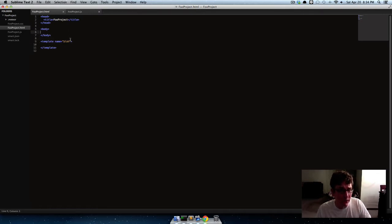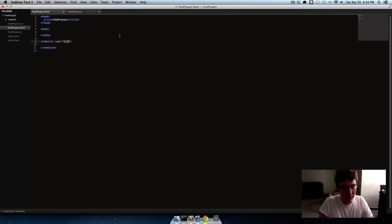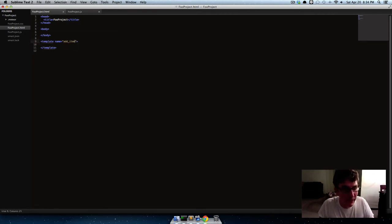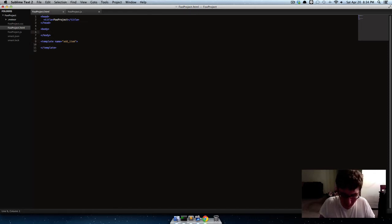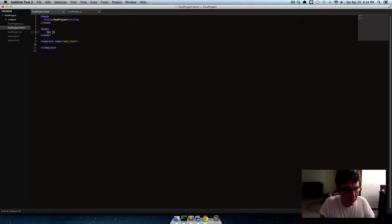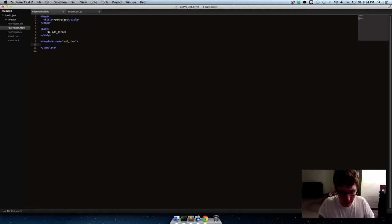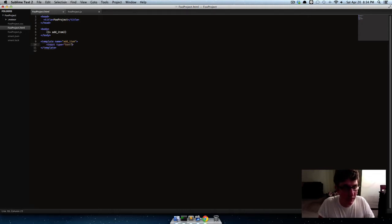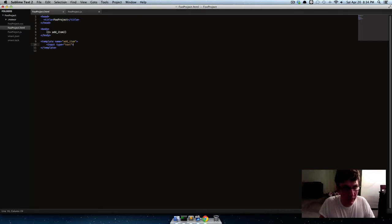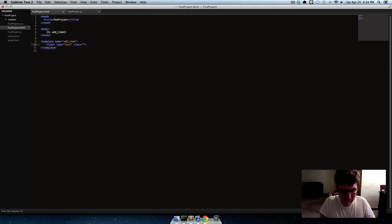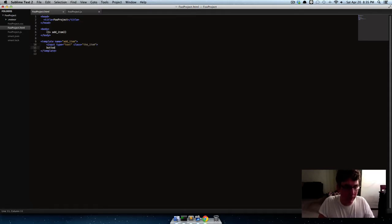So first we need a template. We need our form. Let's make it as simple as possible, we'll just call it add item, we'll just be adding an item to the form or to the database. And using handlers, we'll call that template up there, and now let's add a couple fields. Let's make an input field and let's give it a class of the item, and we'll make a button and we'll give it a class of submit.